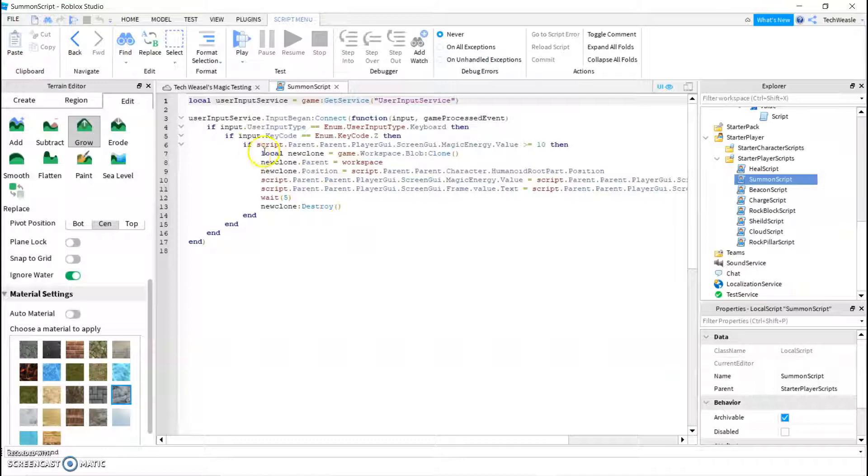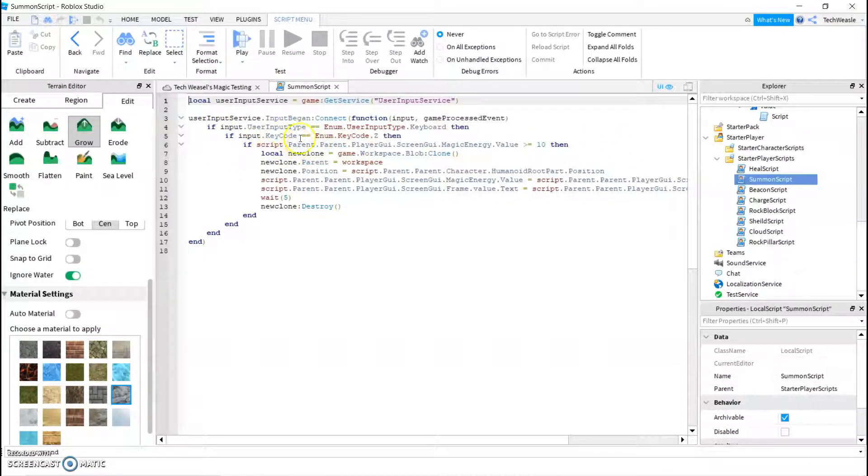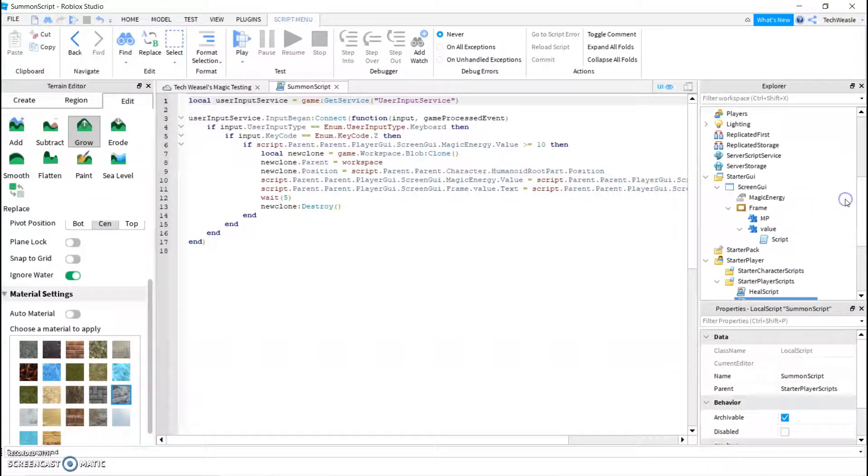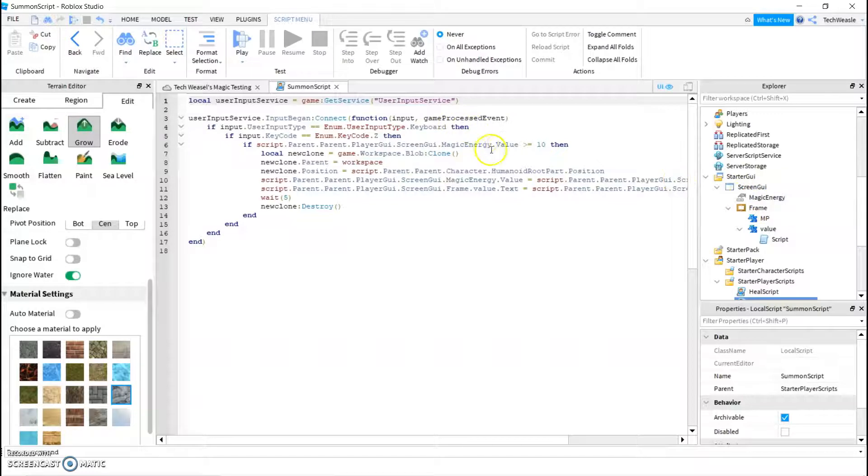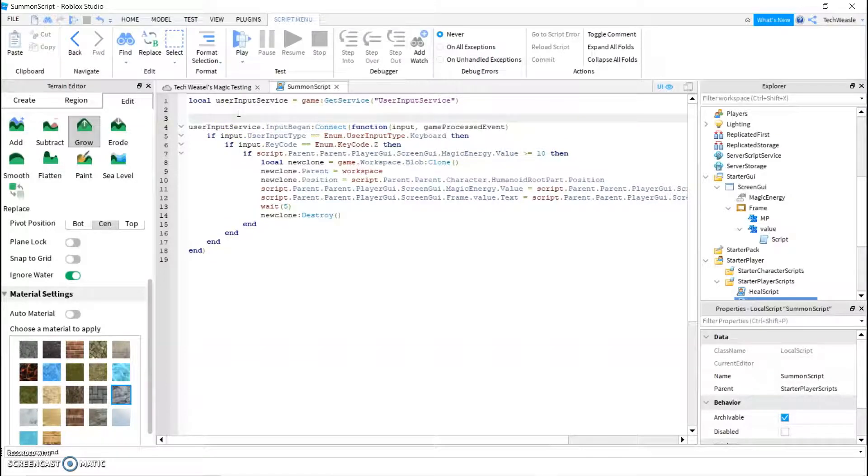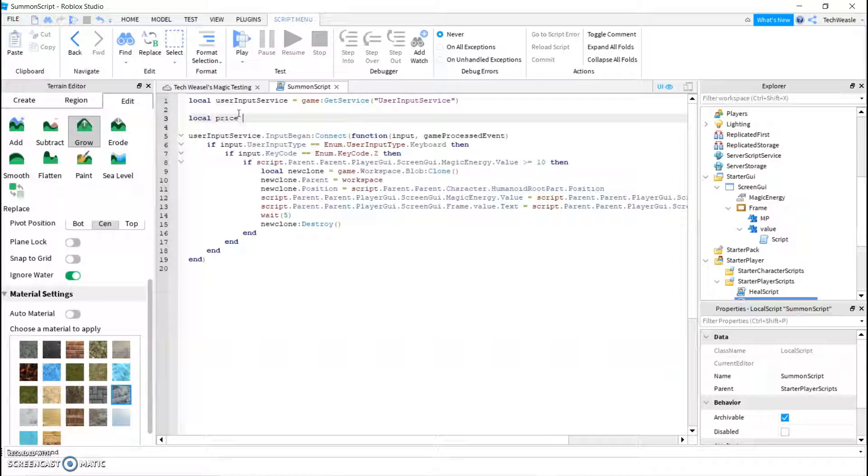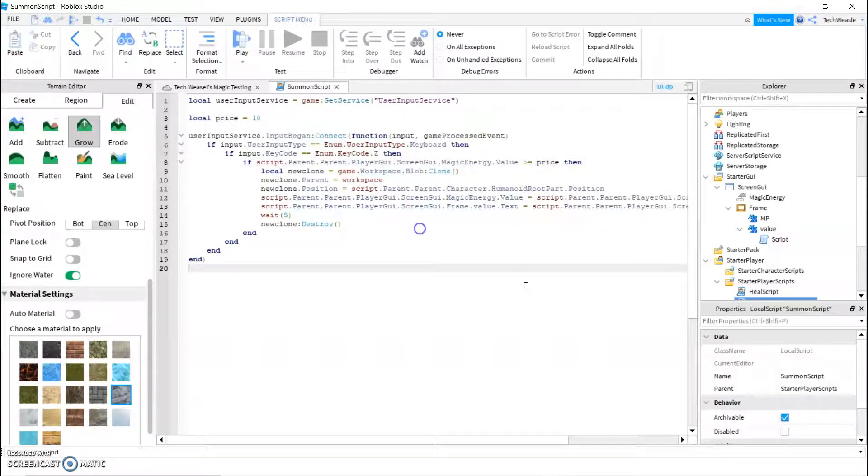So, first thing we're going to need to write is an if. So we already have all these ifs, but now we need to check if you have enough money. So we're going to go through all these, script.parent.parent.playerGUI.screenGUI, that's the name of this, .magicenergy, name of this, .value, and in here you're going to want to write the price. If you want, we can create a local price equals 10, and then right here we can write price, and when we get to the part where we take away money, we can also write price.